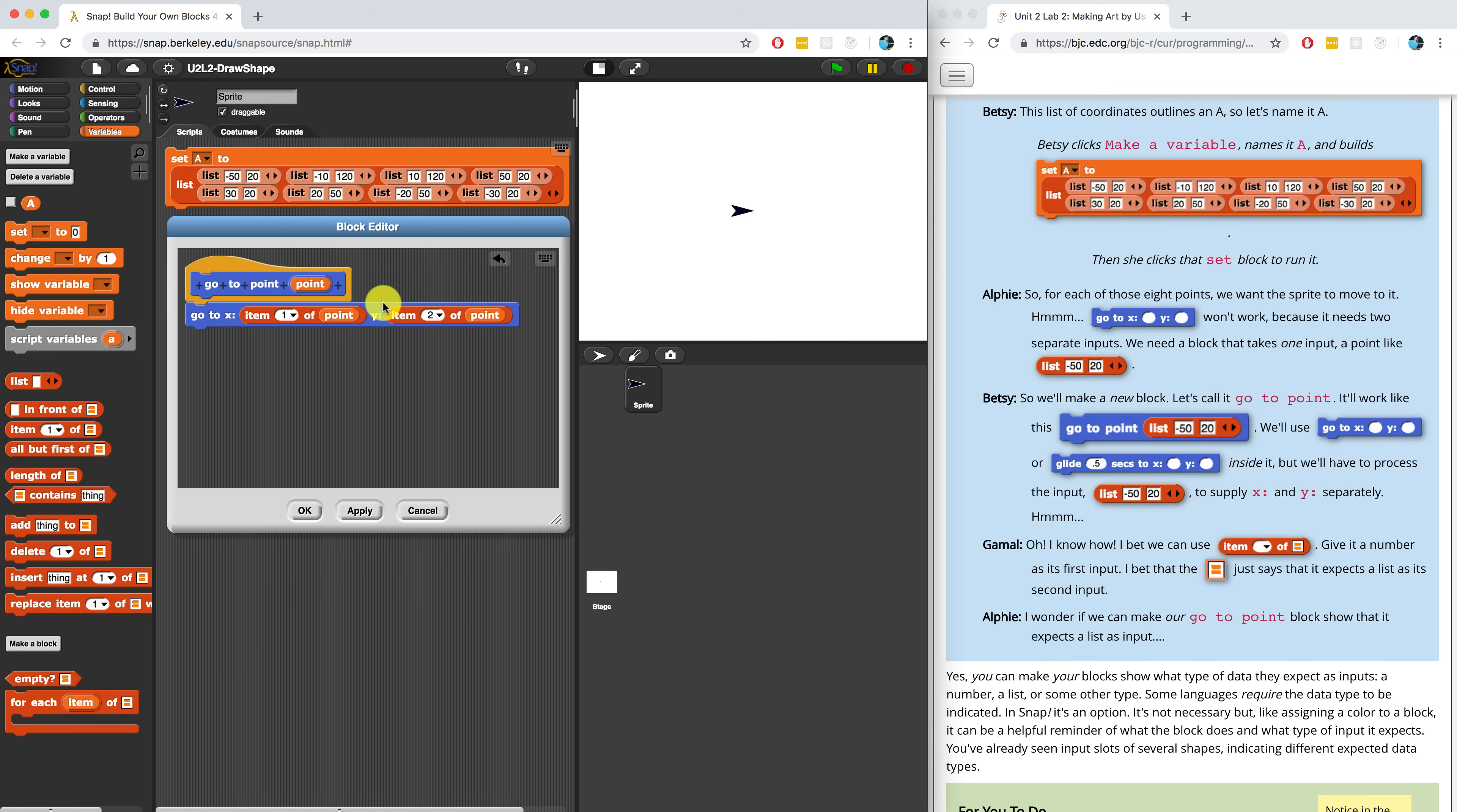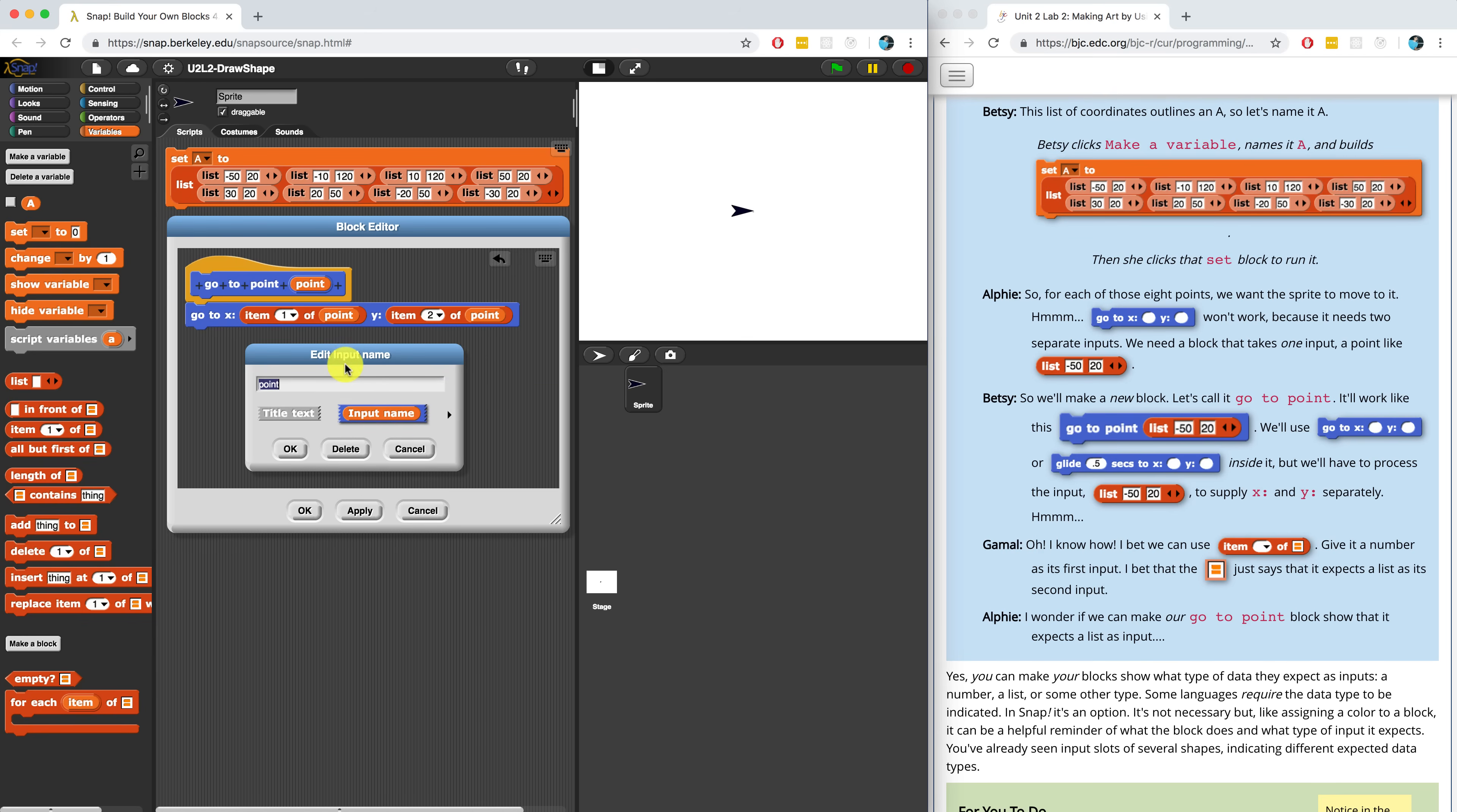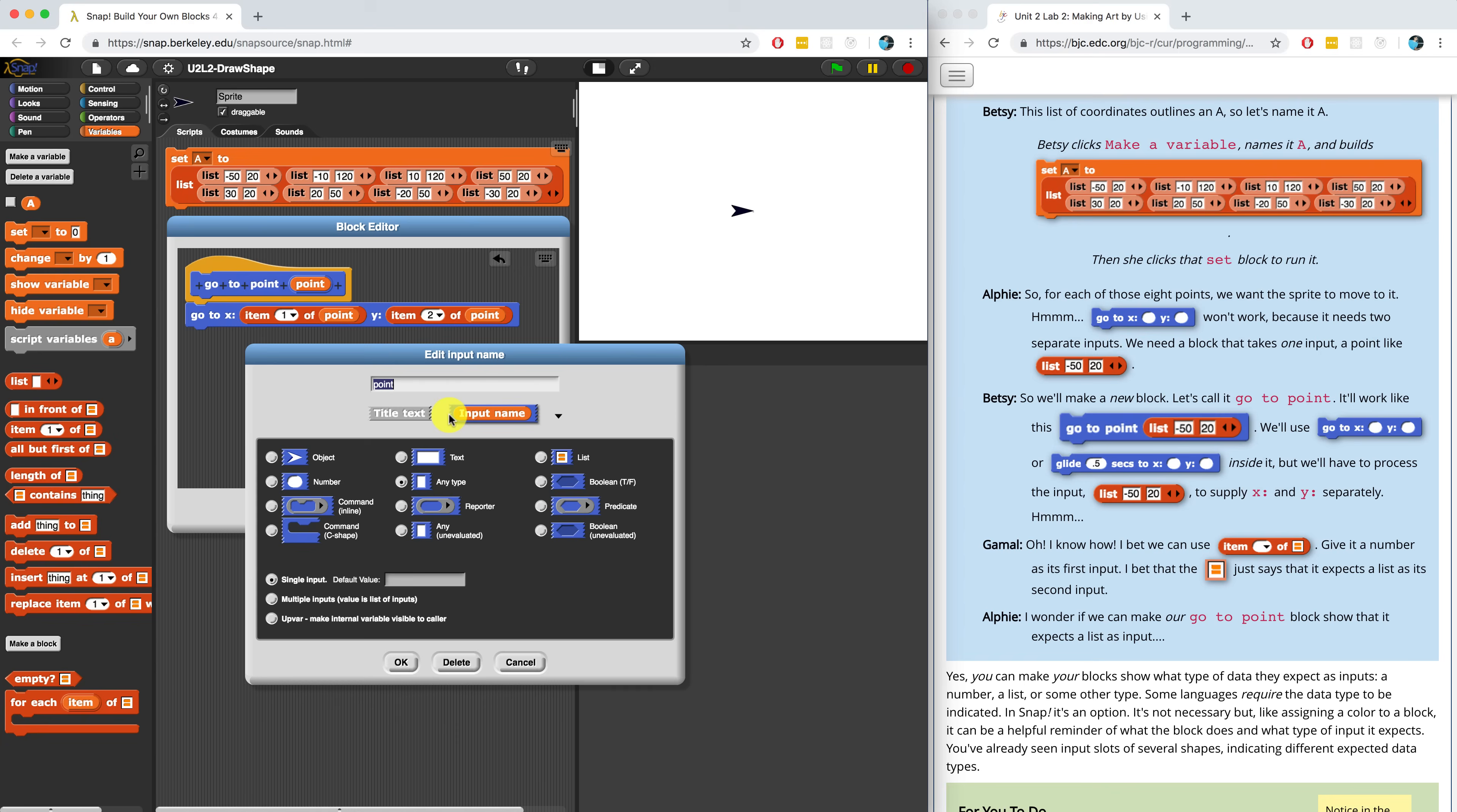Alfie then says, I wonder if we can make our GoTo point block show that it expects a list as input. And Alfie, you are right. There is a way to do that. If we actually click on the parameter point, right next to input name, there's this little black arrow pointing to the right. If we click on it, you'll get a whole list of different data types that this variable could represent.